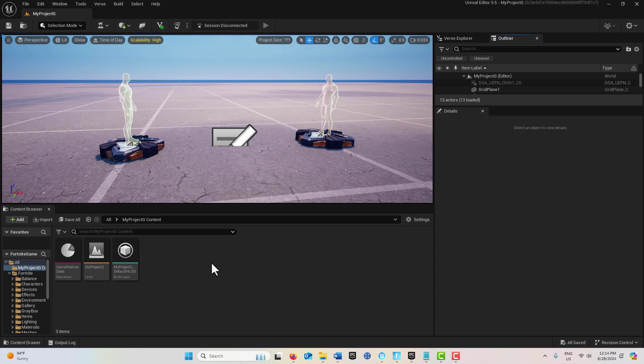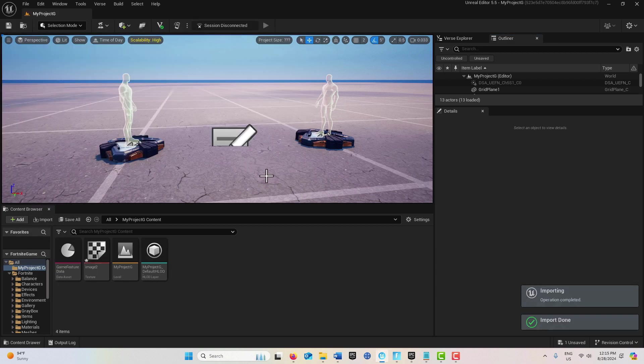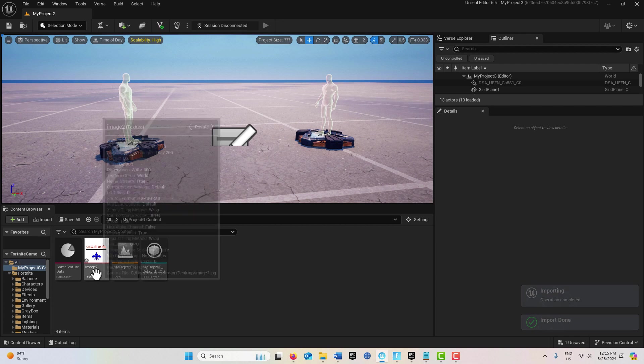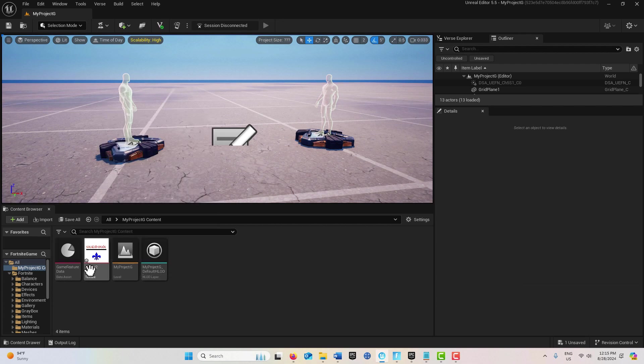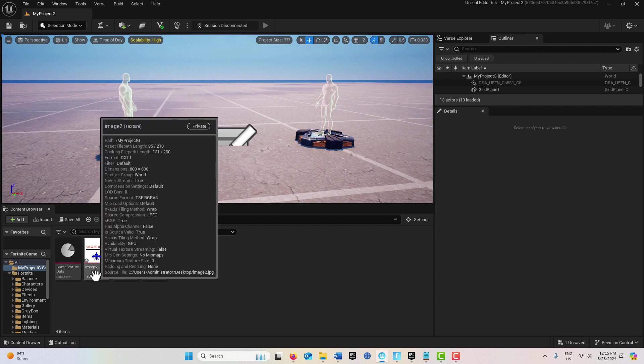First we need a custom image. You can make one in Photoshop or GIMP. Just go to Add Import to Project. I've imported this image here - it's a JPEG file, 800 by 600.